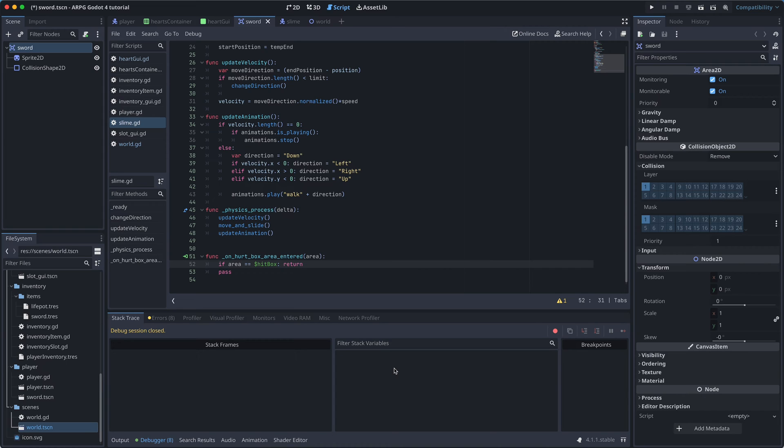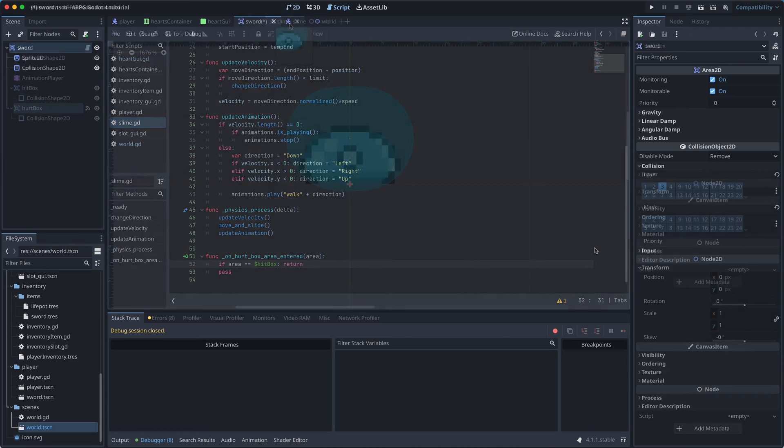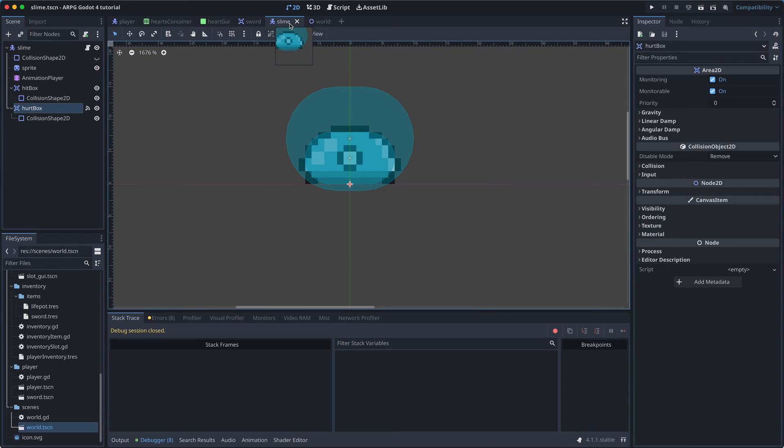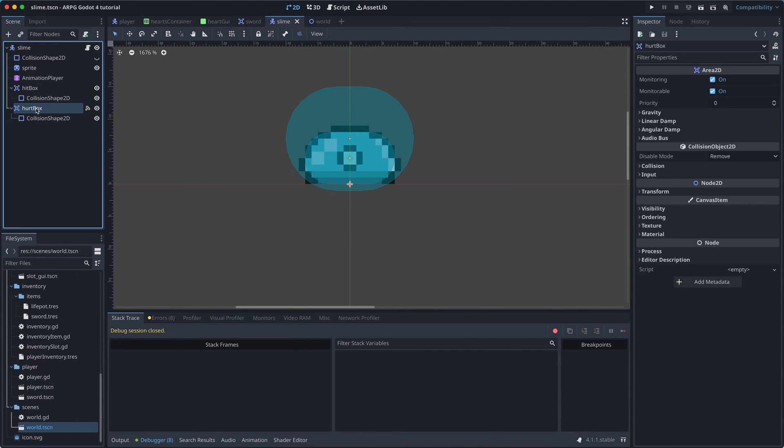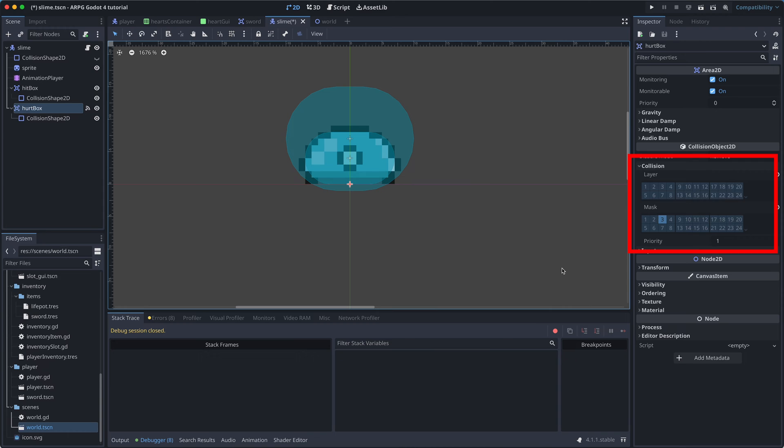Okay, so for now at least, the sword won't be looking for any collisions, because it's a hitbox. So let's set its collision layer to three, and remove it from all the collision masks. Back in the slime scene, we need to make sure that the hurtbox is then not placed in any of the layers. So none of the collision layers should be selected. But it should scan the hitbox layer, so the collision mask should have three selected.